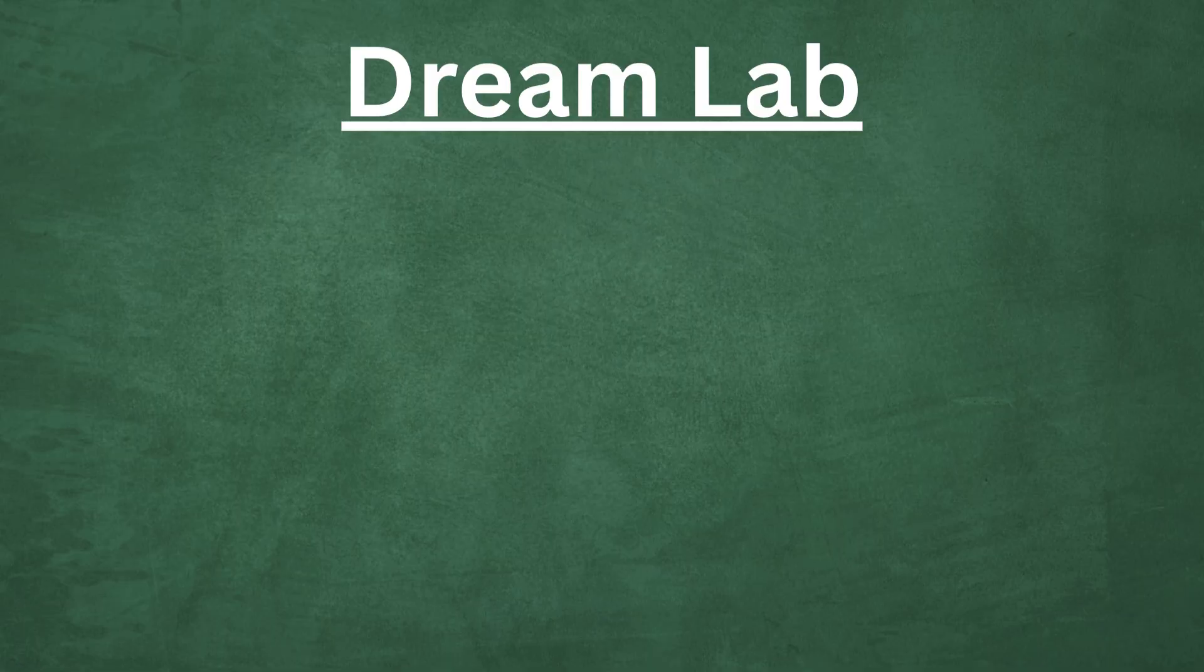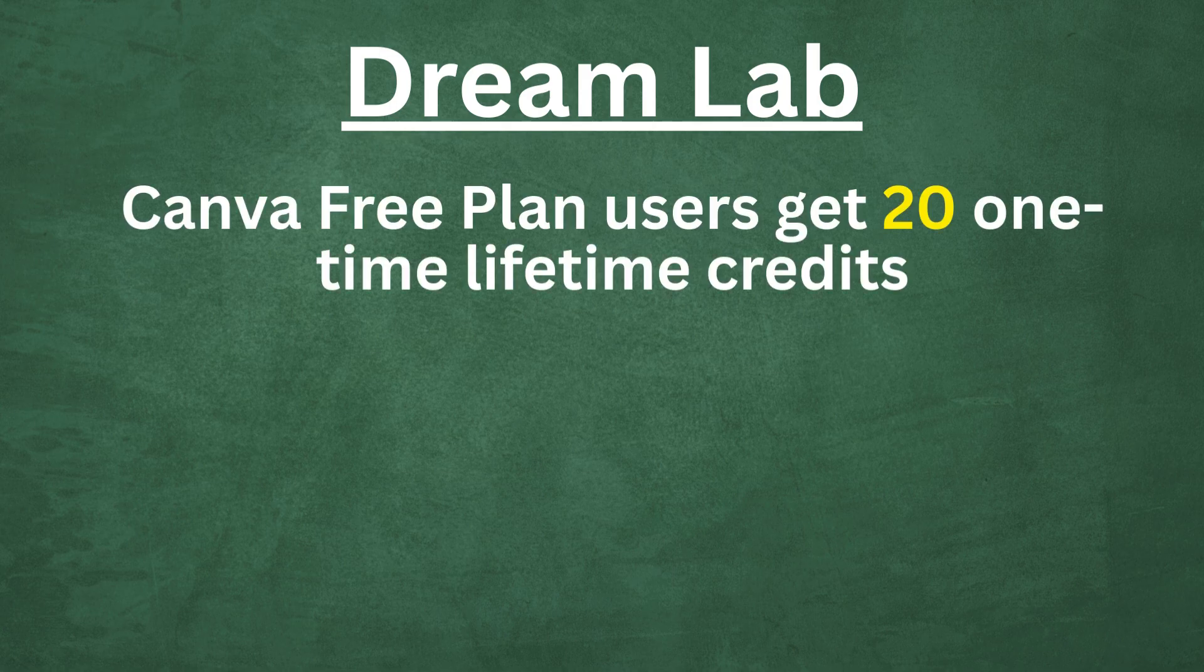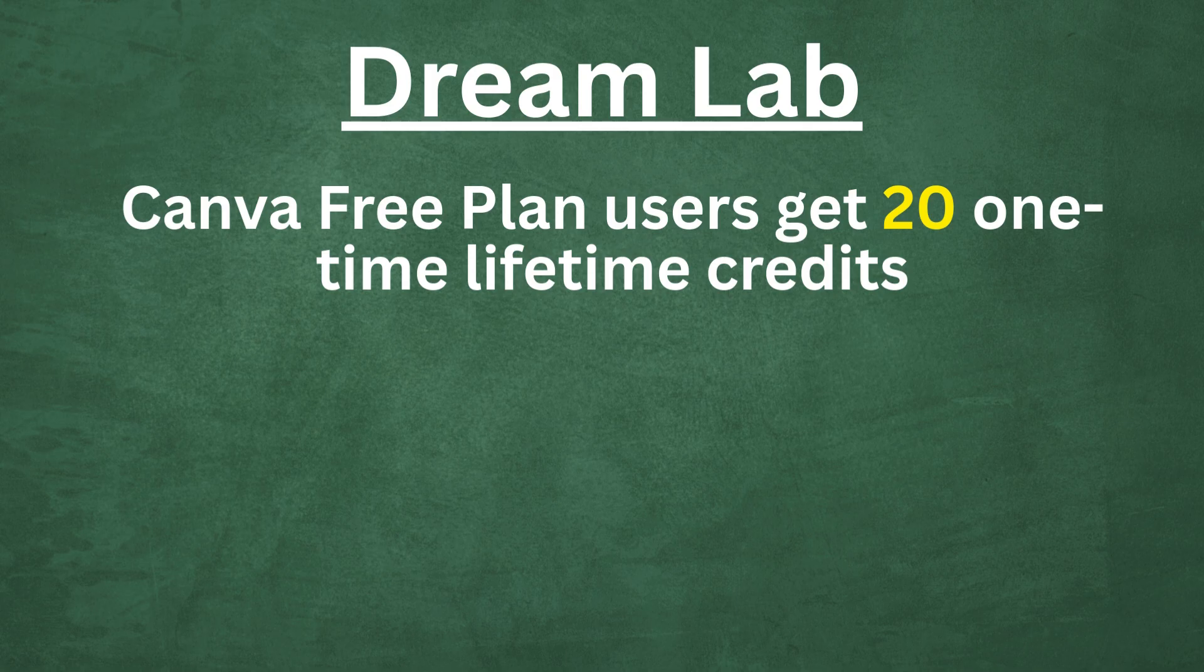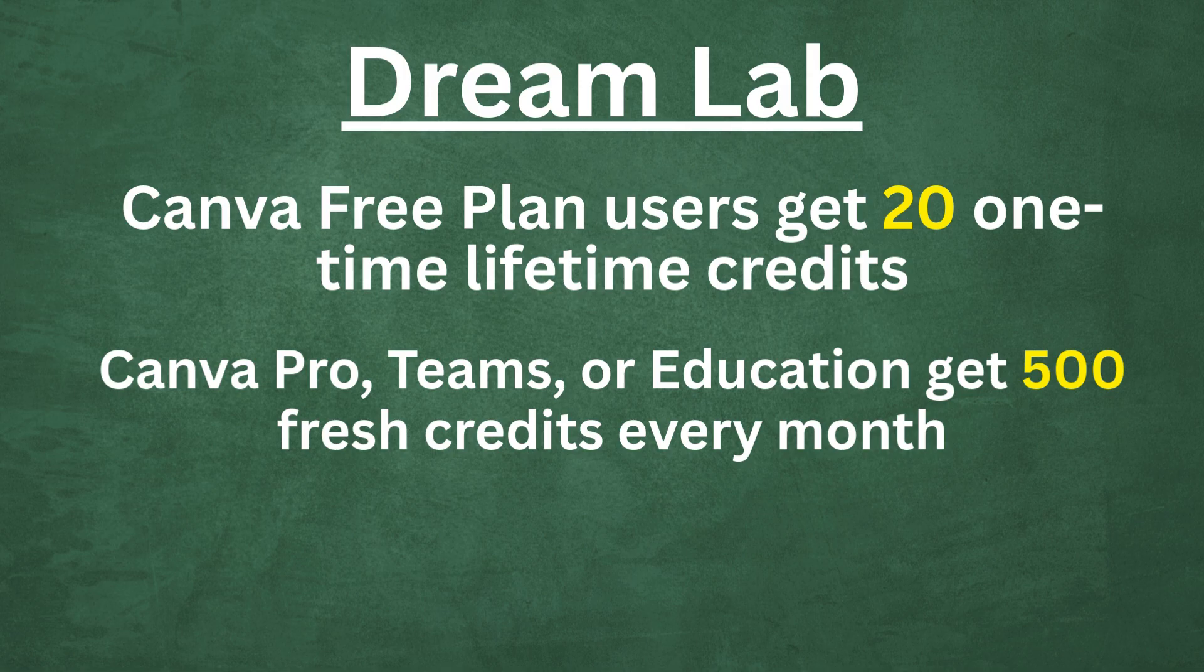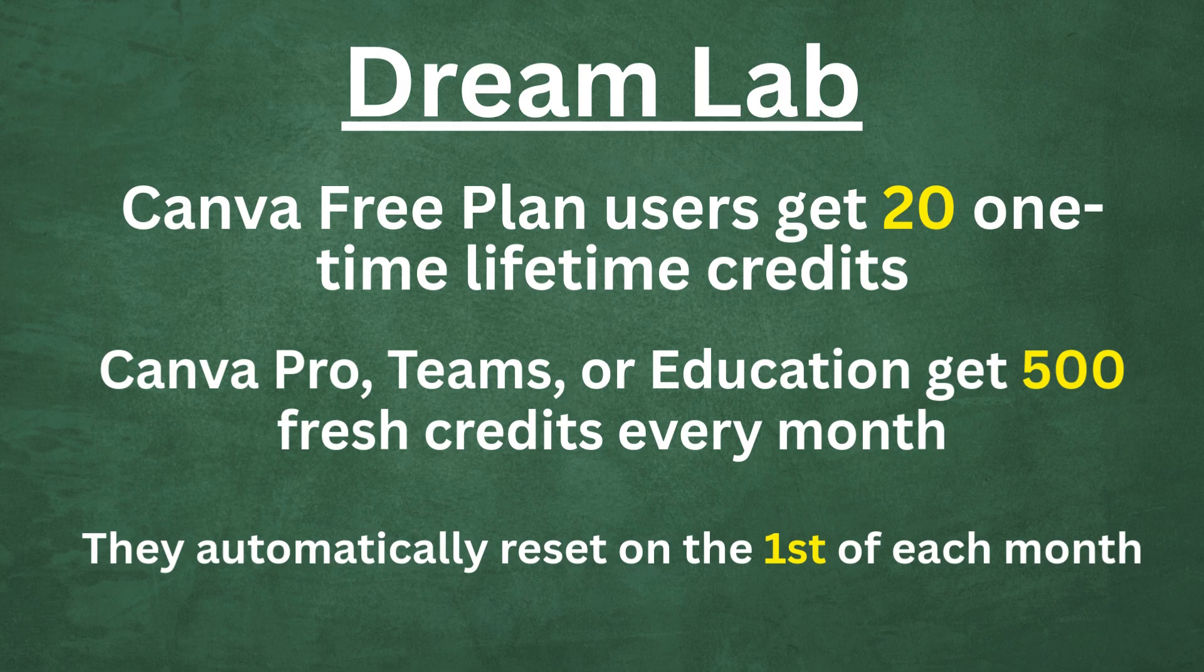Before we get too far, I want to point this out because I always get questions about this. Canva free plan users get 20 lifetime credits for DreamLab, which is for AI image generation. If you're on Canva Pro, Teams, or Education, you'll get 500 fresh credits every month. They automatically reset on the first of each month.